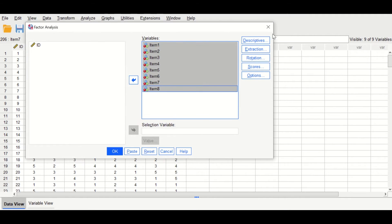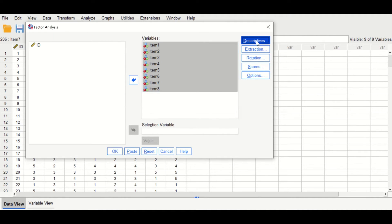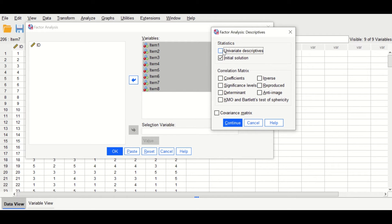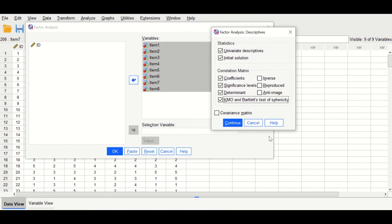There are several options to select from. Click on the icon for Descriptives. In the new window, click on Univariate Descriptives. For the correlation matrix, click on Coefficients, click on Significance Levels — which is optional — click on Determinants, which is important, and click on KMO and Bartlett's test of sphericity. Then click Continue.